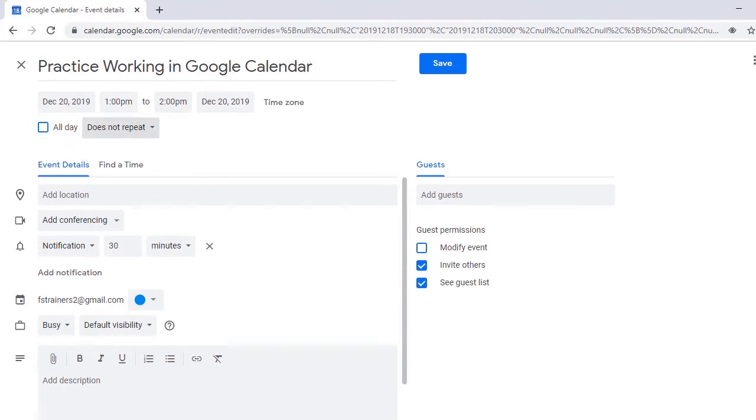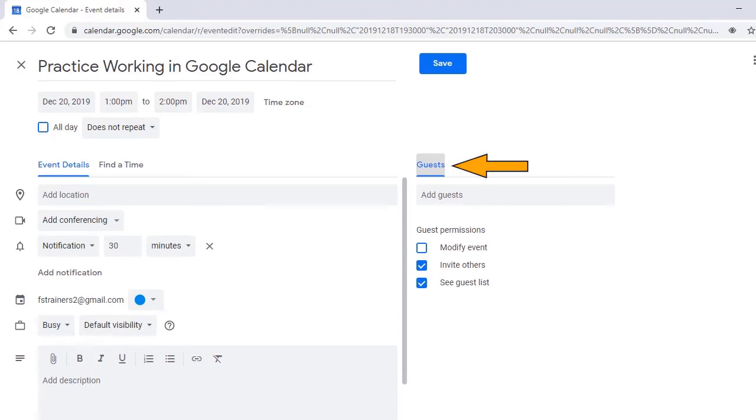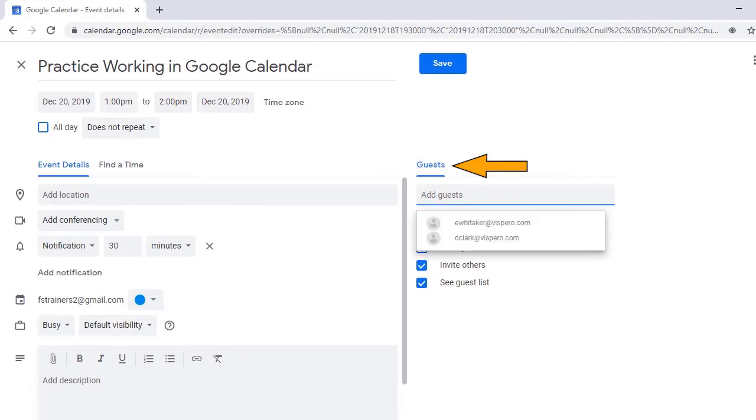Now we have a list box for setting the meeting recurrence. Use this if you're creating a regularly scheduled event. We are now taken to the Guests tab, followed by a combo box that allows you to invite guests to your event, either by choosing them from your contacts or typing their email addresses into the field.